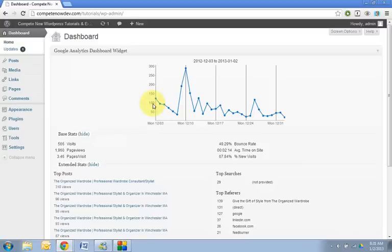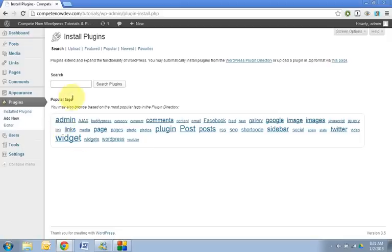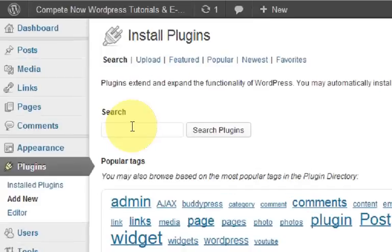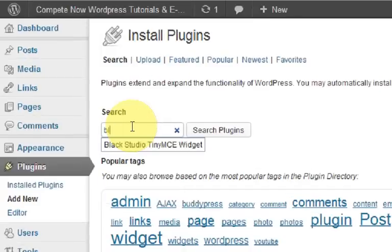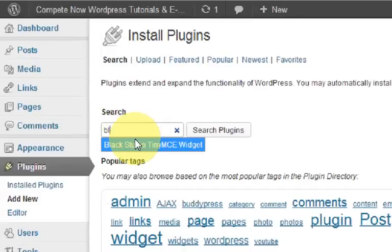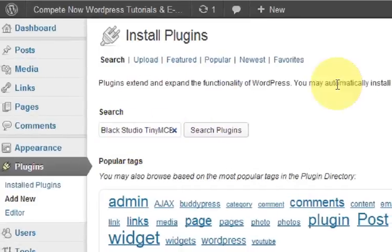So what you're going to do is land on your dashboard, go over to the plugins and hit add new. The plugin that we're going to be using is called Black Studio TinyMC Widget, so you just want to search that.